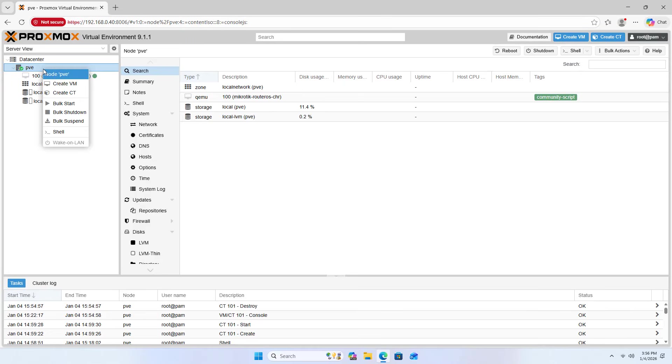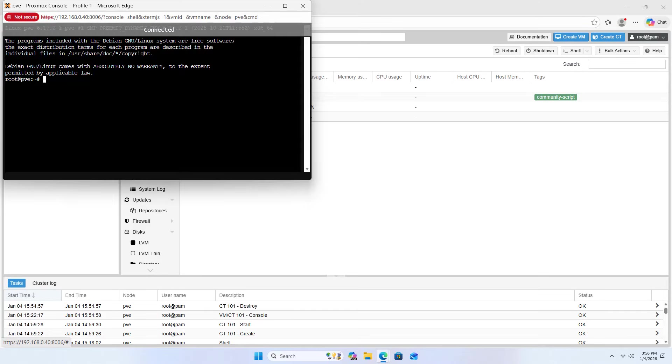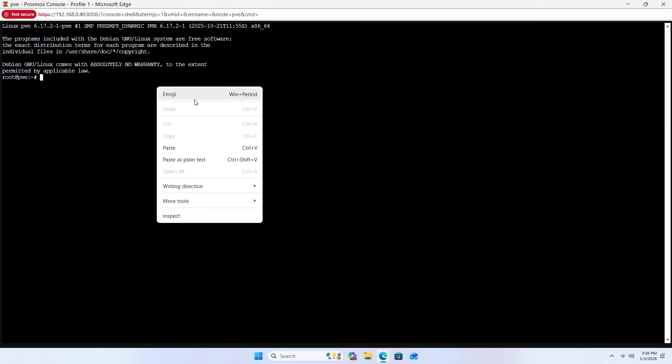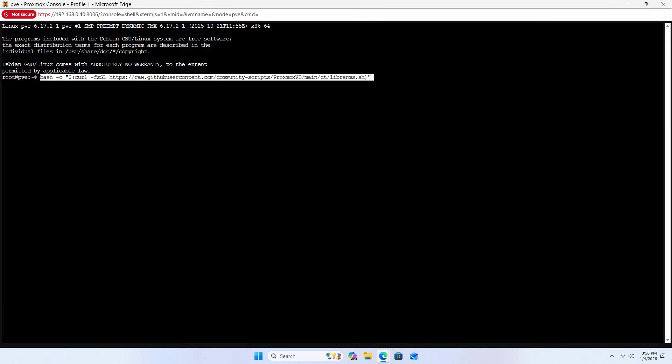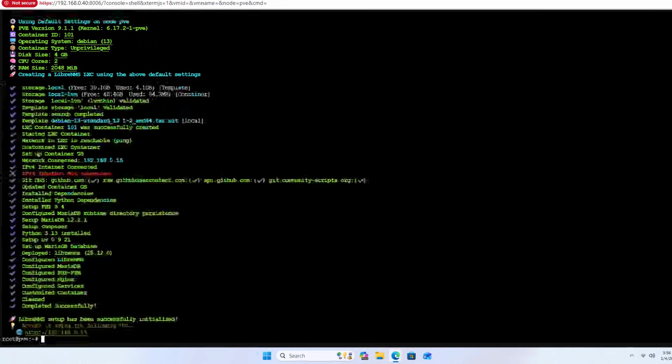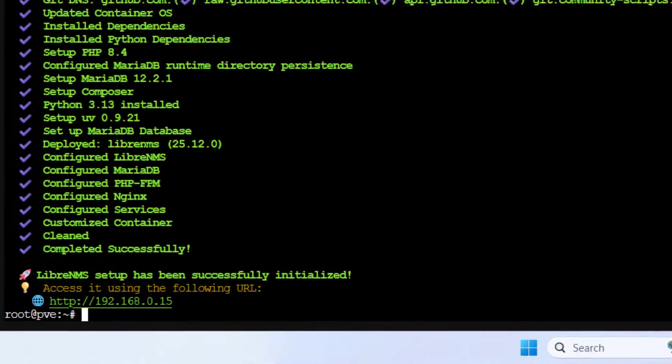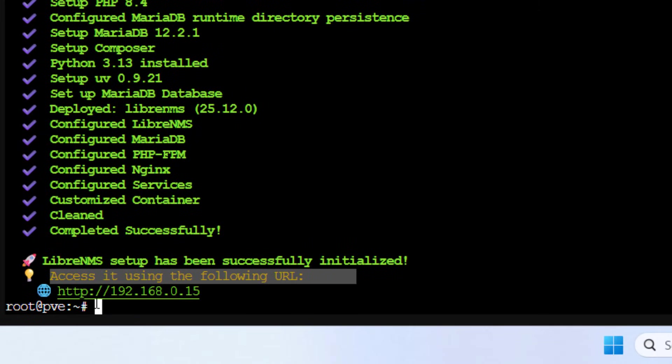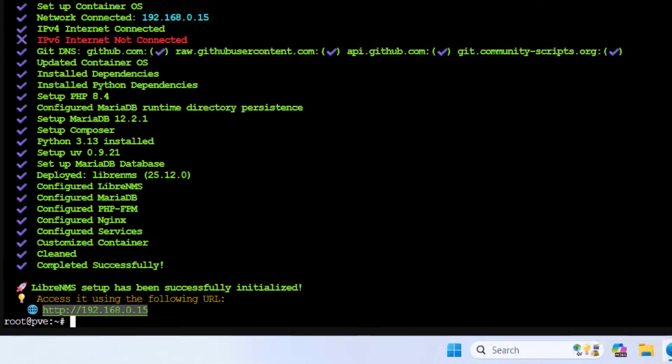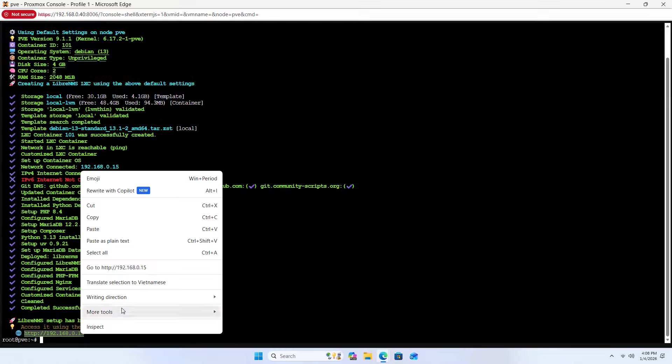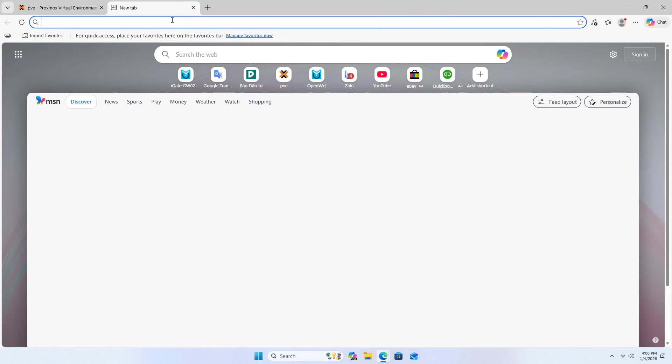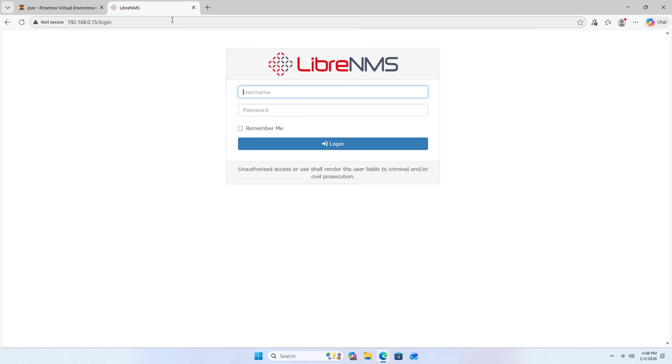Copy shell, fullscreen, paste, enter. Default install. Access LibreNMS using the IP address. Copy the IP address, new tab. What is the username and password?